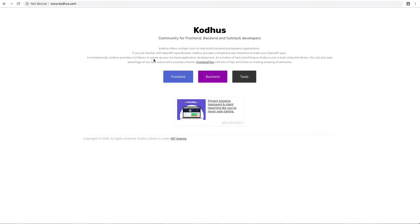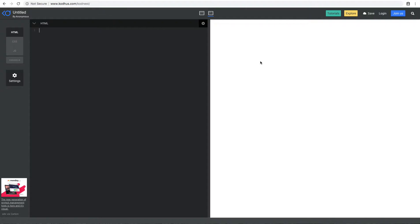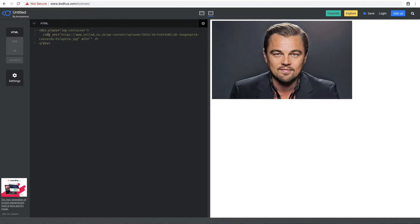So what I'm going to do is, as always, I'm going to Kodhus.com in the front end section using our online code editor. First of all, I'm going to create a div with the class IMG container. This is going to be the container for the image that I'm going to use. Within this, I'm going to add an image tag, and I'm going to paste the image that I got from Google images. You can pretty much paste any image you want here for your website. After this, I'm going to create another div with the class overlay — this is going to be the blue overlay that we saw in the demo.